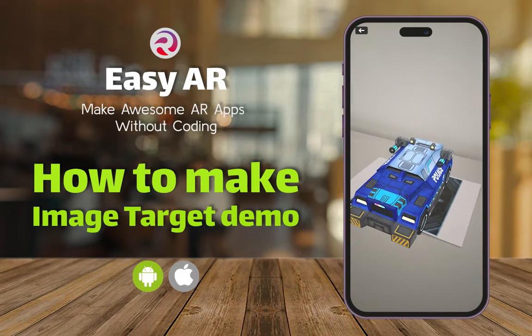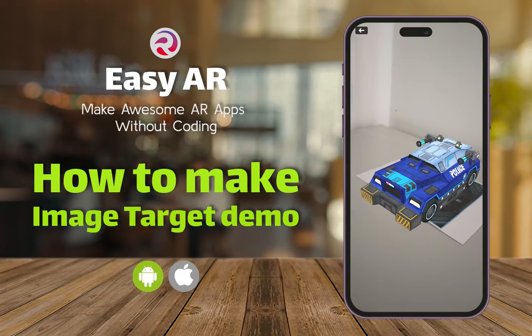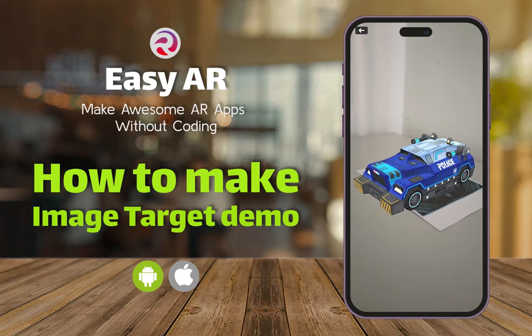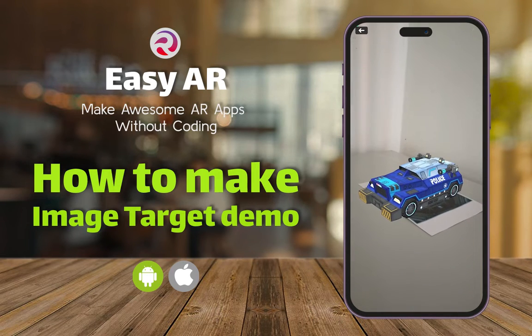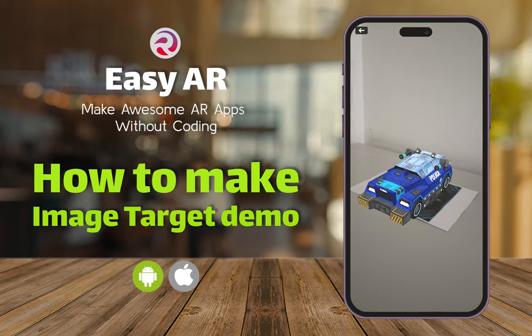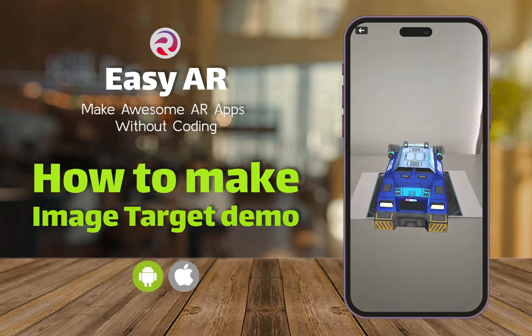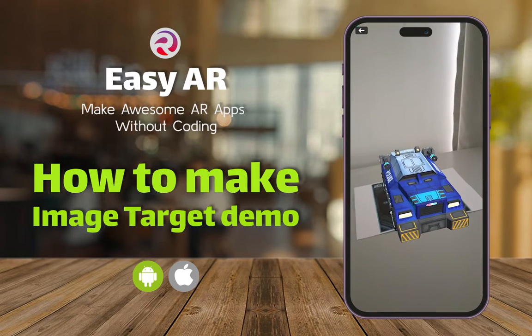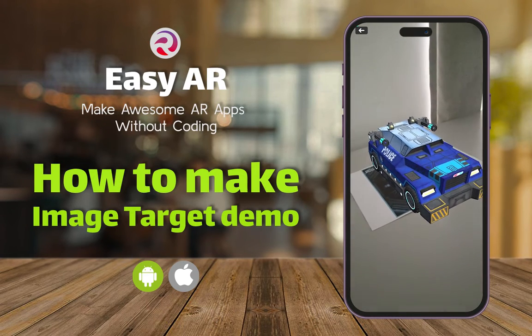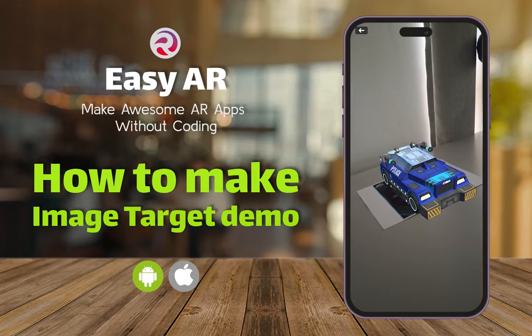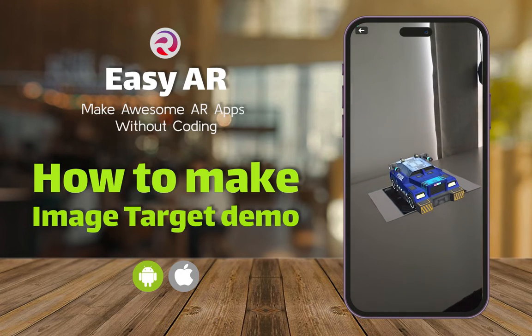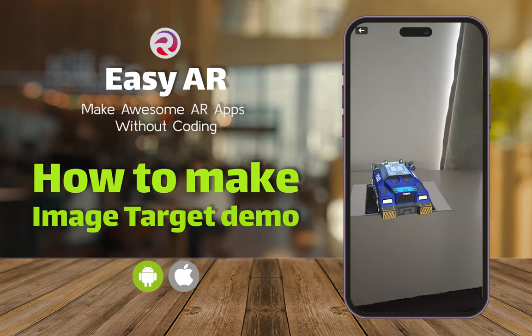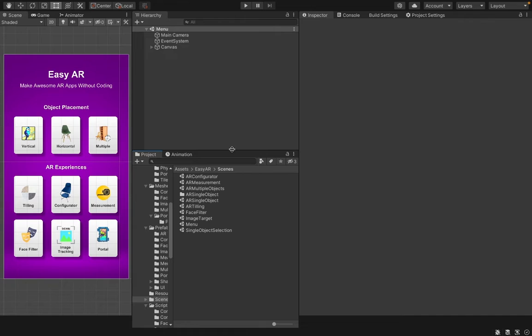Hi, welcome to Render Island. In this tutorial, I will show you how to create your image target demo with EasyAR. Image tracking is a technology that allows us to track and augment the real world based on a specific image, bringing static images to life with interactive 3D content.